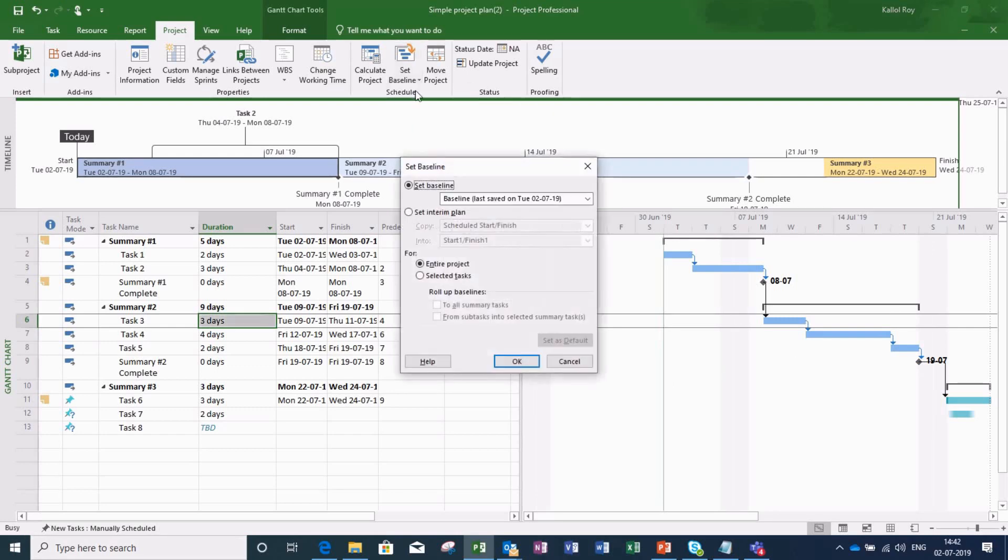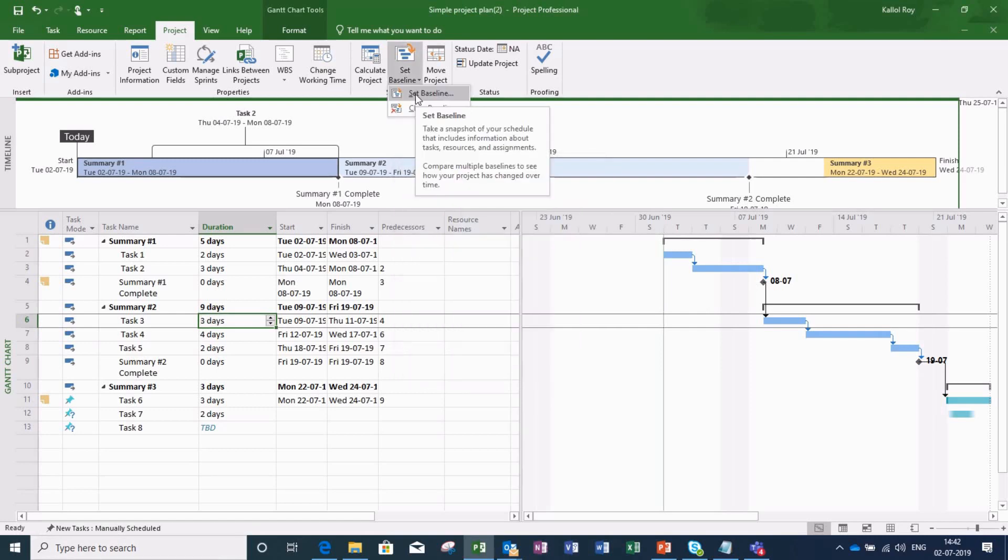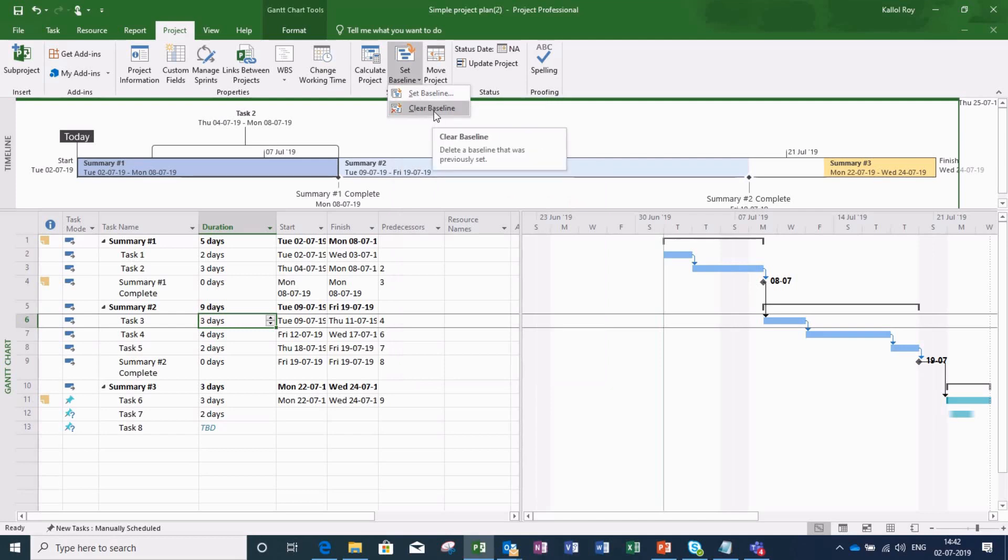Although I can change my baseline of the project as per my changed plan, in such situation my plan will not be traceable. For doing that, I have to again go to the Set Baseline tab and click on Clear Baseline, and then again set the baseline according to the changed plan.